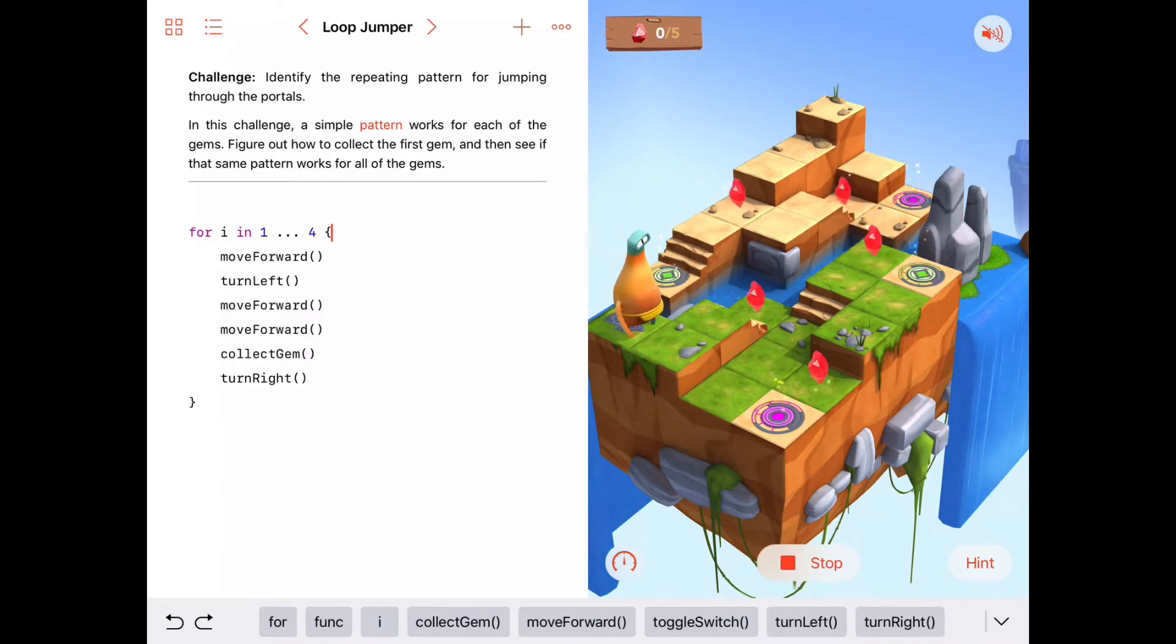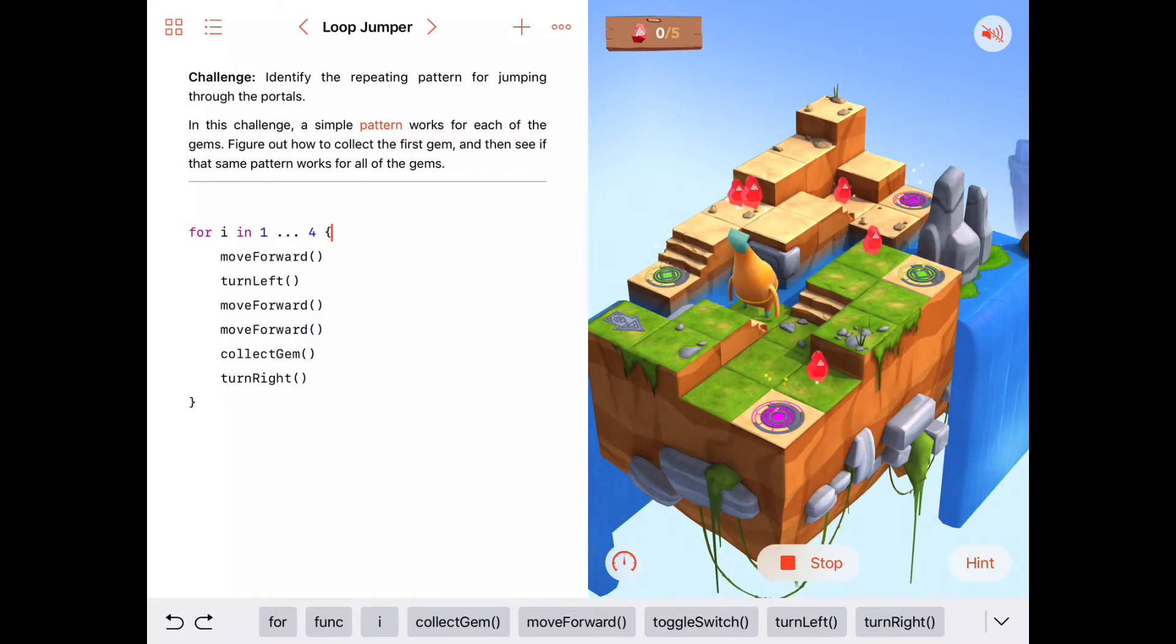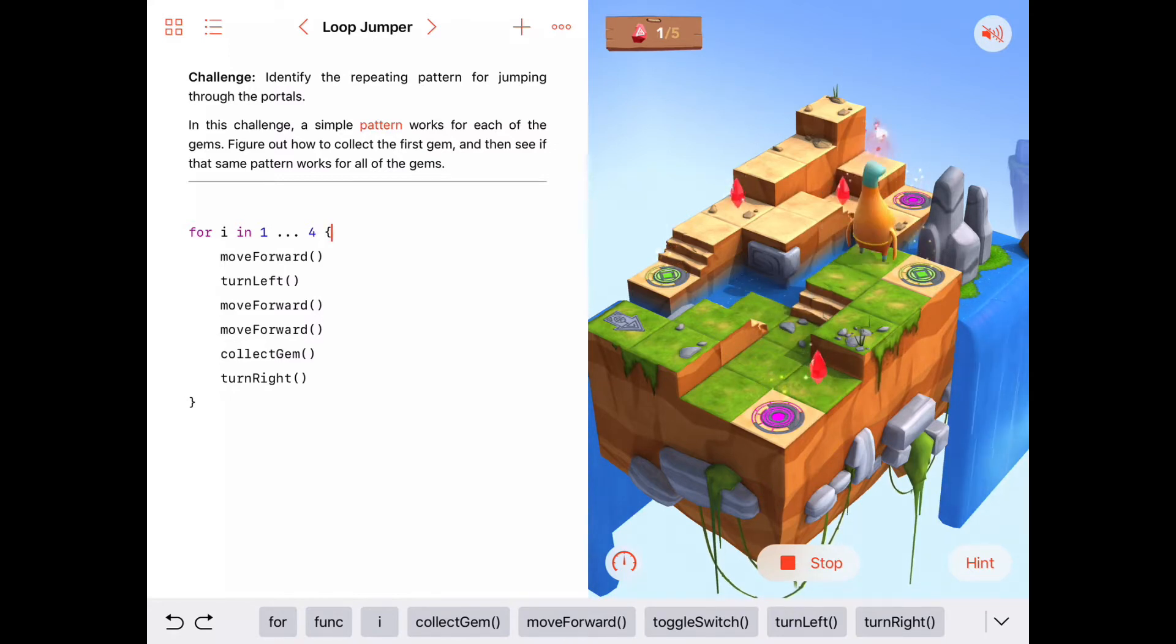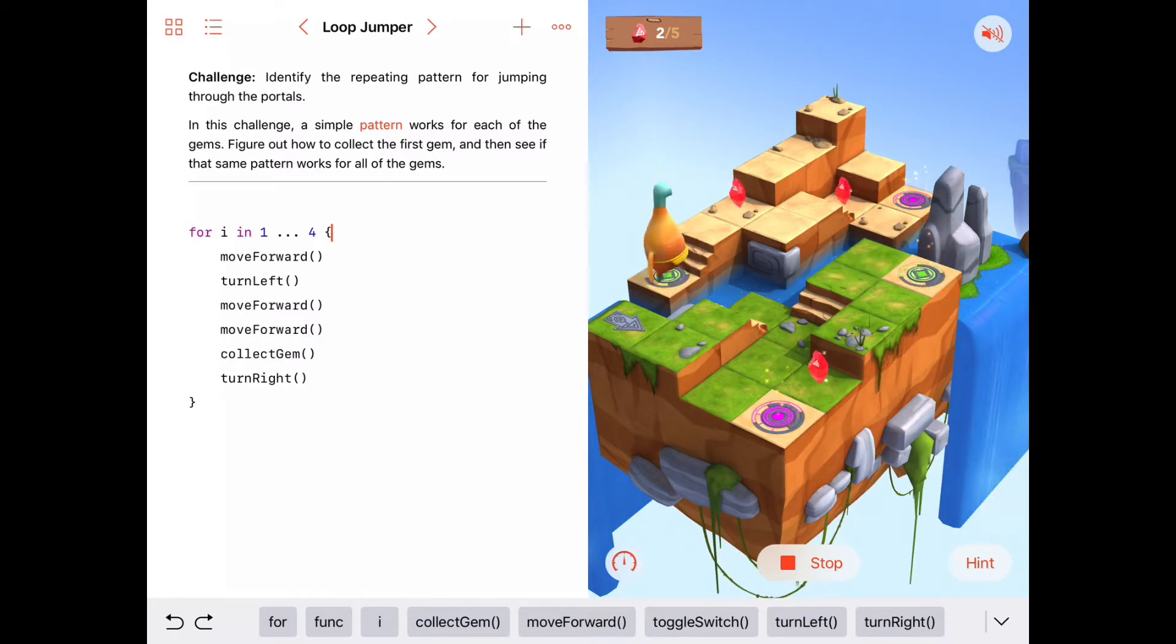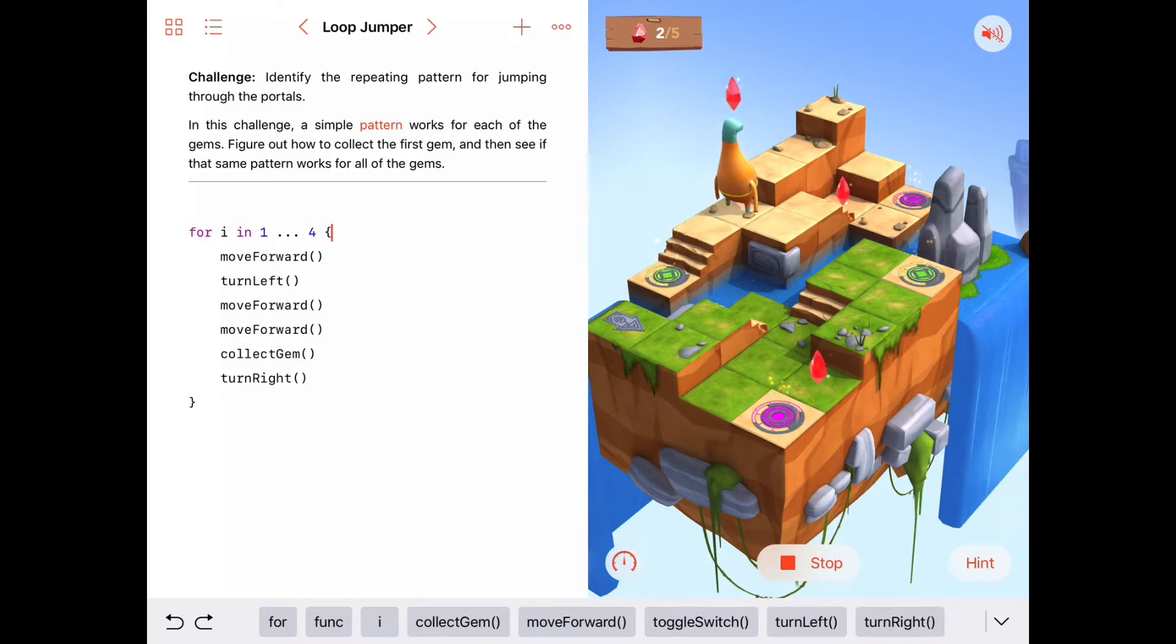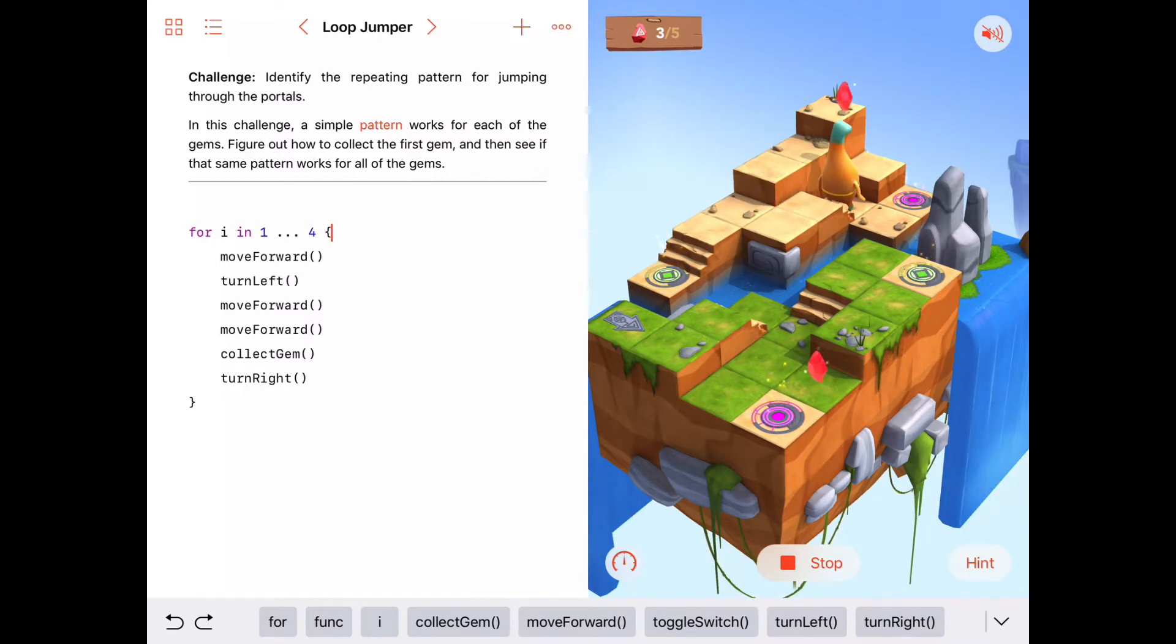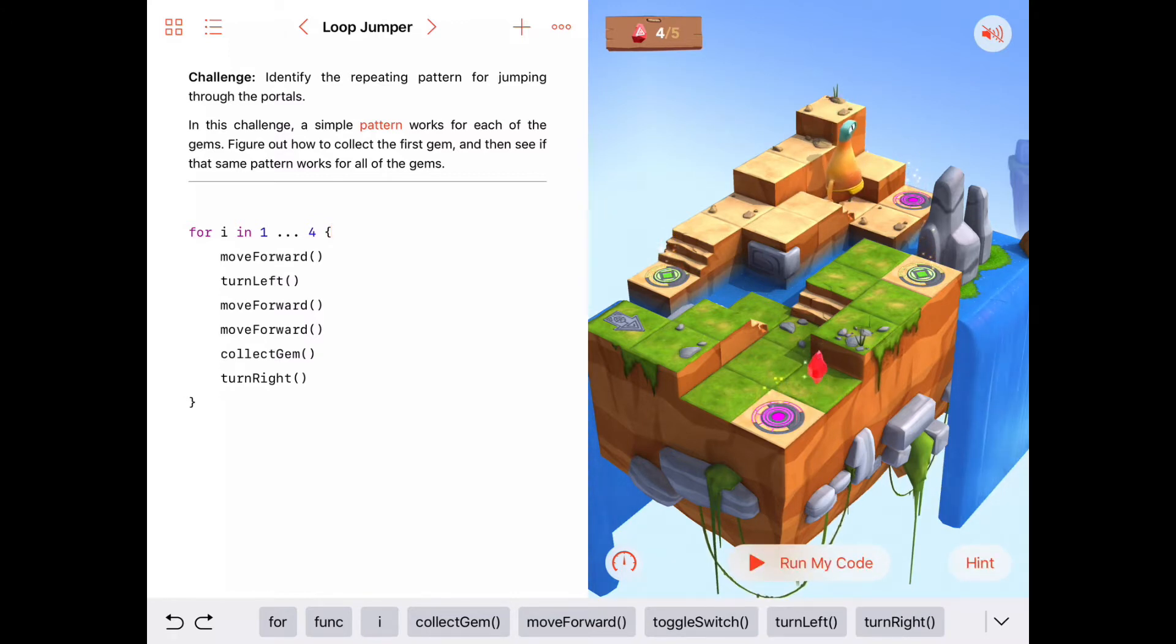Here's the first iteration. Collect gem. Second, turn to the right, move forward, turn left, move forward, move forward, collect gem, turn to the right. One more. Move forward, turn left, move forward, move forward, collect gem, turn to the right. And one more, move forward, turn left, move forward, move forward, collect gem, turn to the right. We still have one more gem to go here.